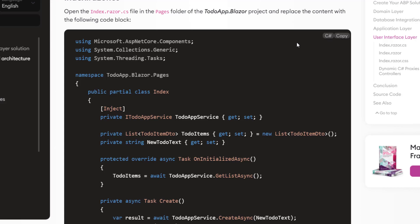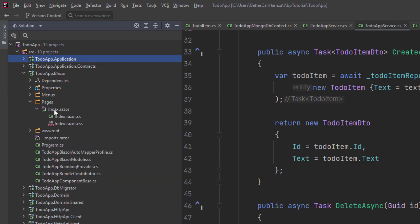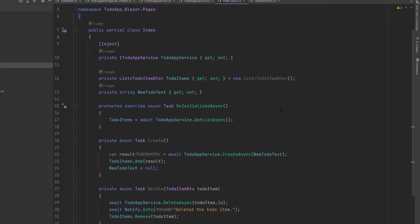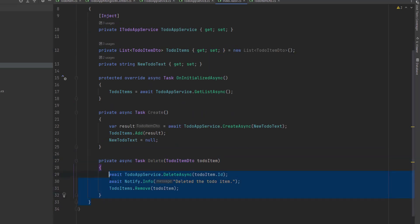Now let's move on to the UI since the application is ready. Let's start with the index razor class. I'll find the Blazor project's Pages/Index.razor.cs and paste in the code. This class uses the IToDoAppService to perform operations on the to-do items. It manipulates the to-do items list after the create and delete methods, so we don't have to refresh the page every time we create or delete a to-do item.